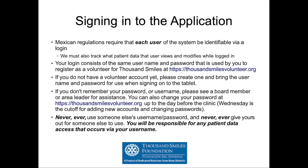Mexico has regulations similar to HIPAA. They require each user of the system be identifiable with a unique login, and we're also tracking accesses to patient data — we will know that volunteer X looked at a specific part of patient Y's chart. To log in, use the same username and password that you used to register as a volunteer on our volunteer site. If you don't yet have a volunteer account, create one and bring the username and password — you'll need that to sign on to the tablet.